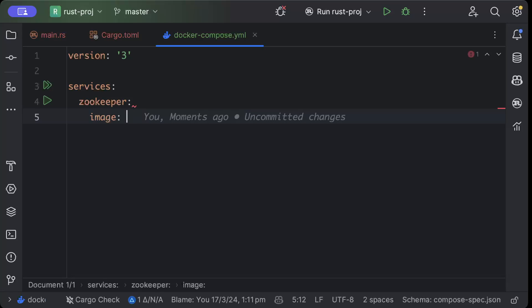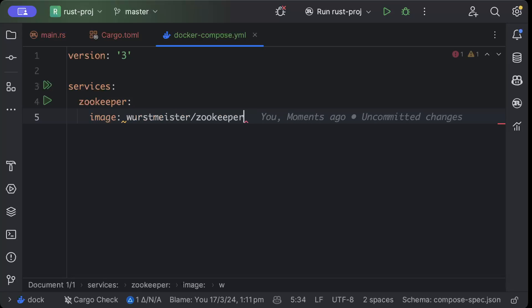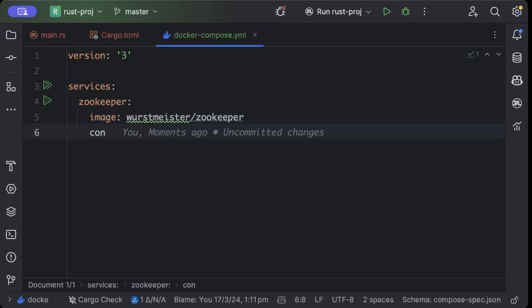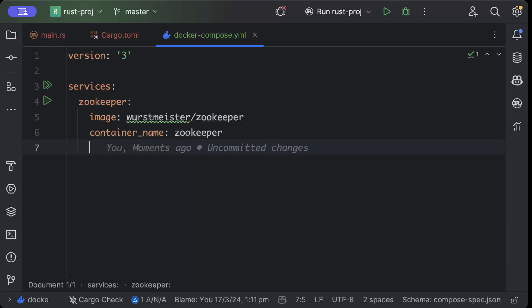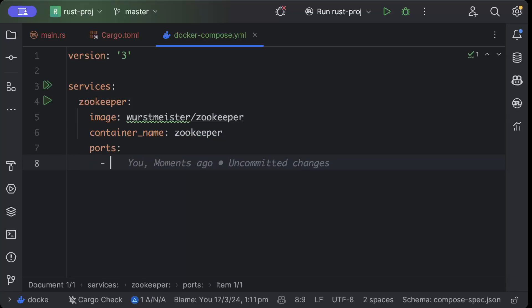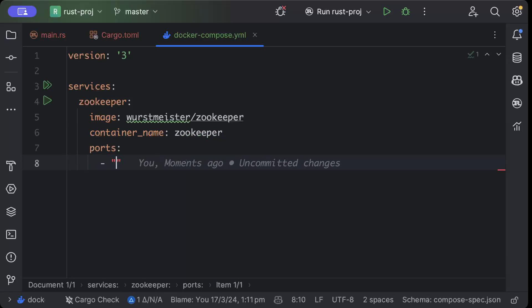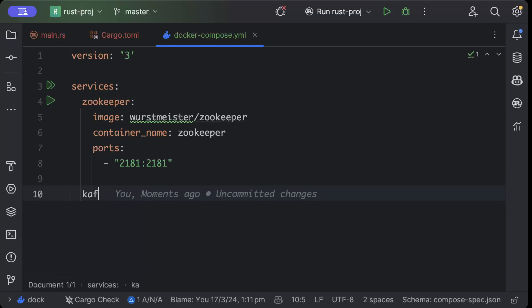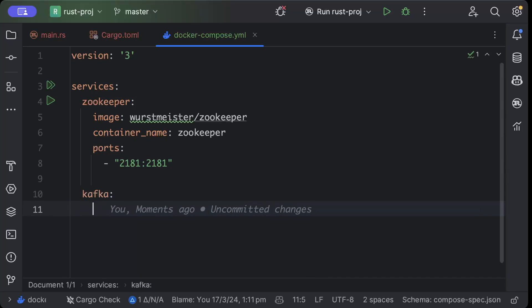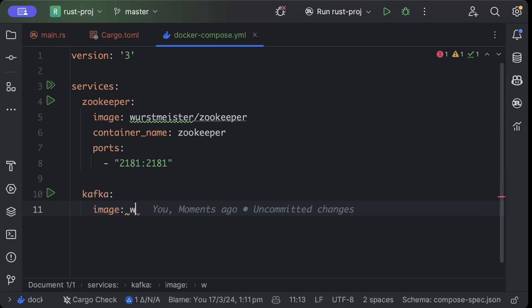The first service we'll add is Zookeeper, because Zookeeper is a must for Kafka — it's used to manage the Kafka brokers. We'll add the image as 'wurstmeister/zookeeper'. You can use any other Zookeeper image if you want. Then we'll name the container as 'zookeeper' and bind port 2181 to 2181.